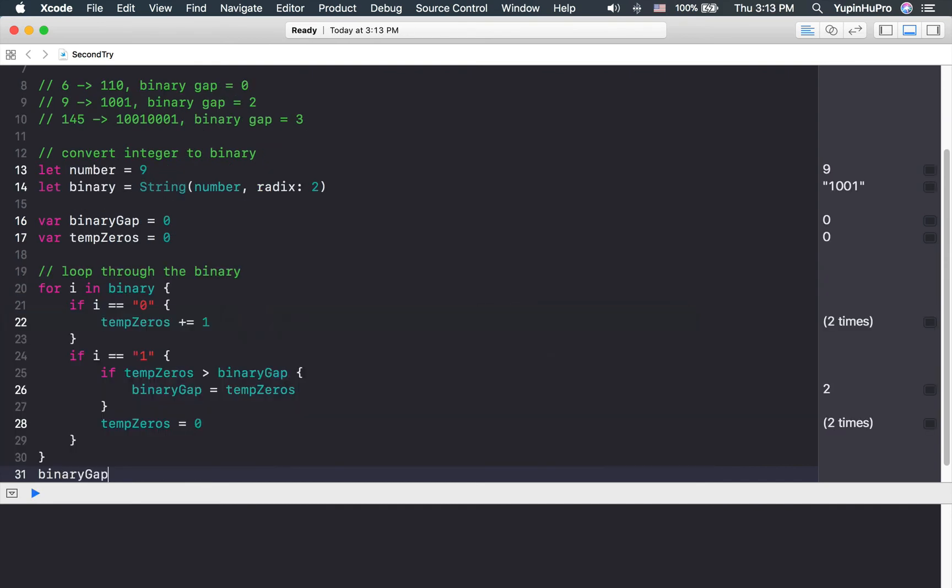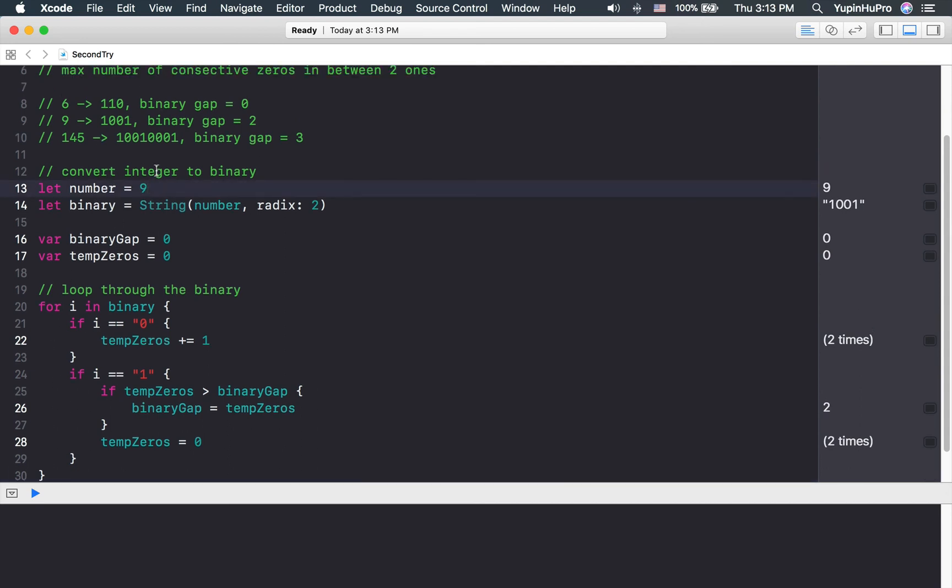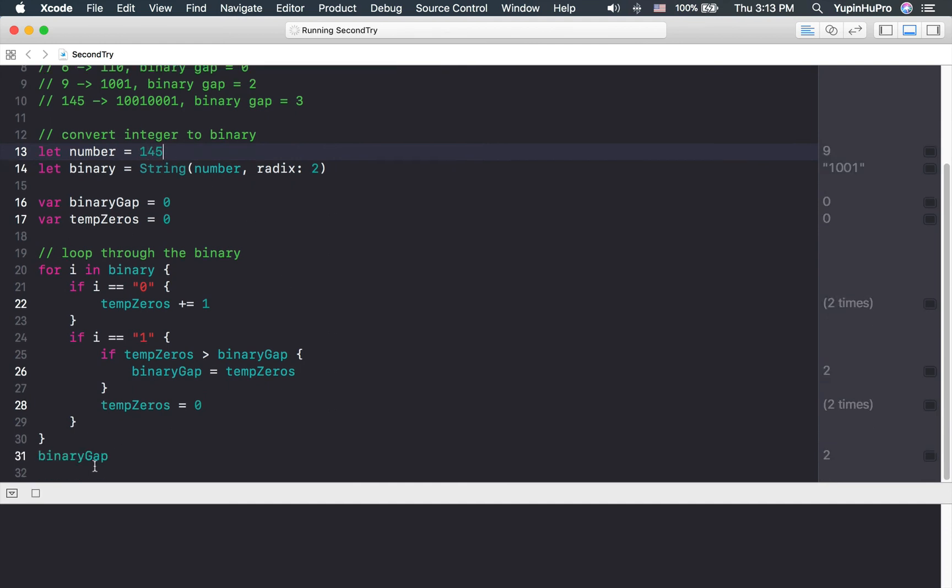You will have your binary gap. In this case the binary gap is two because we passed in number nine. If we pass in number 145, the binary gap should be three. Okay, hope you find this helpful and please leave me any comments if you have any questions.